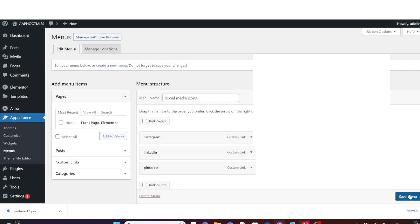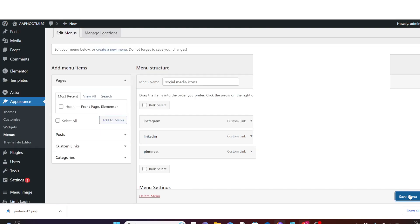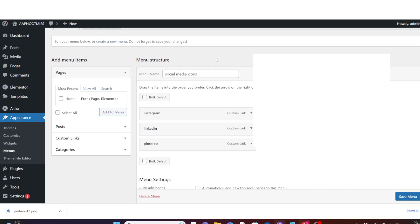Close this one. Now click on Save Menu here — make sure you click Save Menu. Now that we have finished with this, it's time to add the social media icon to our web page.